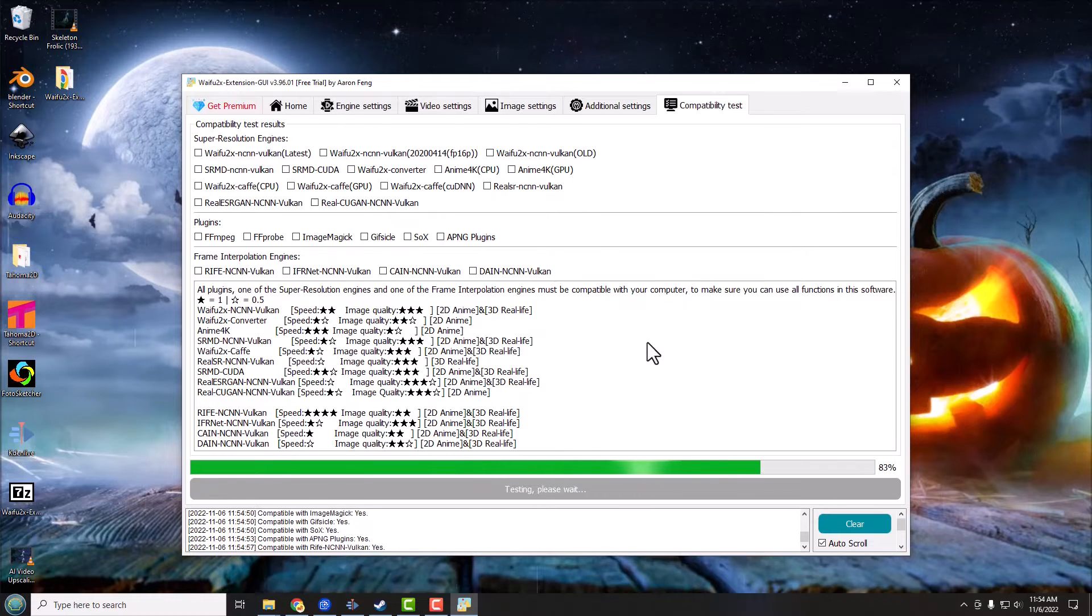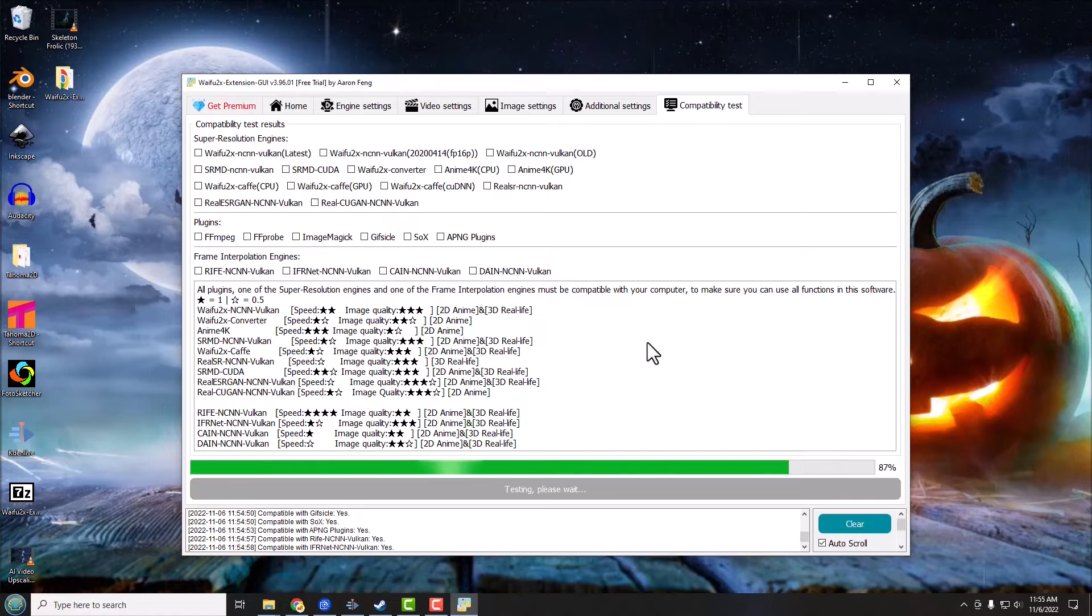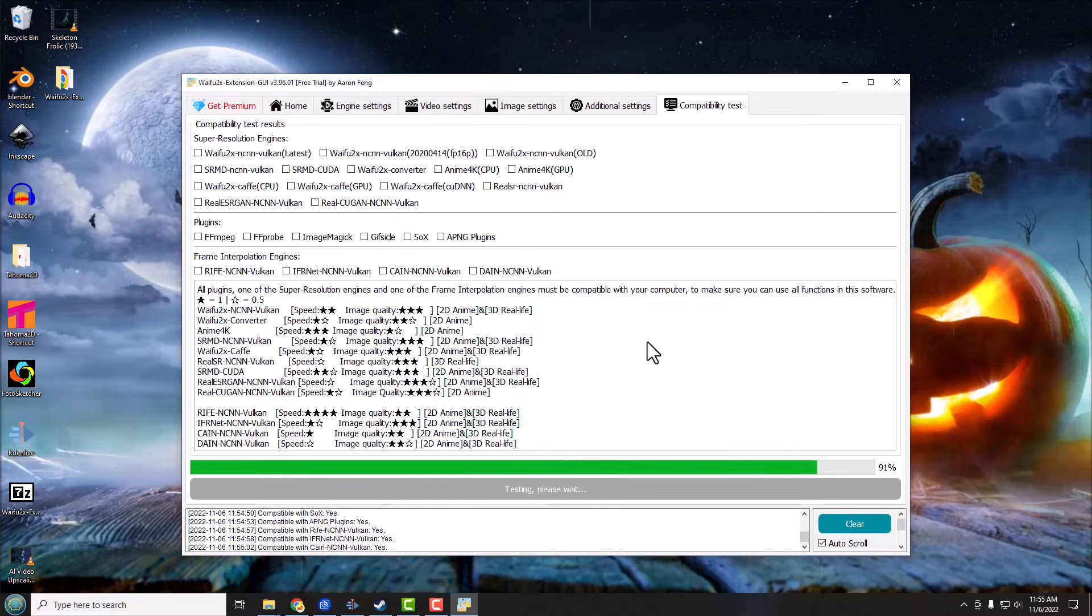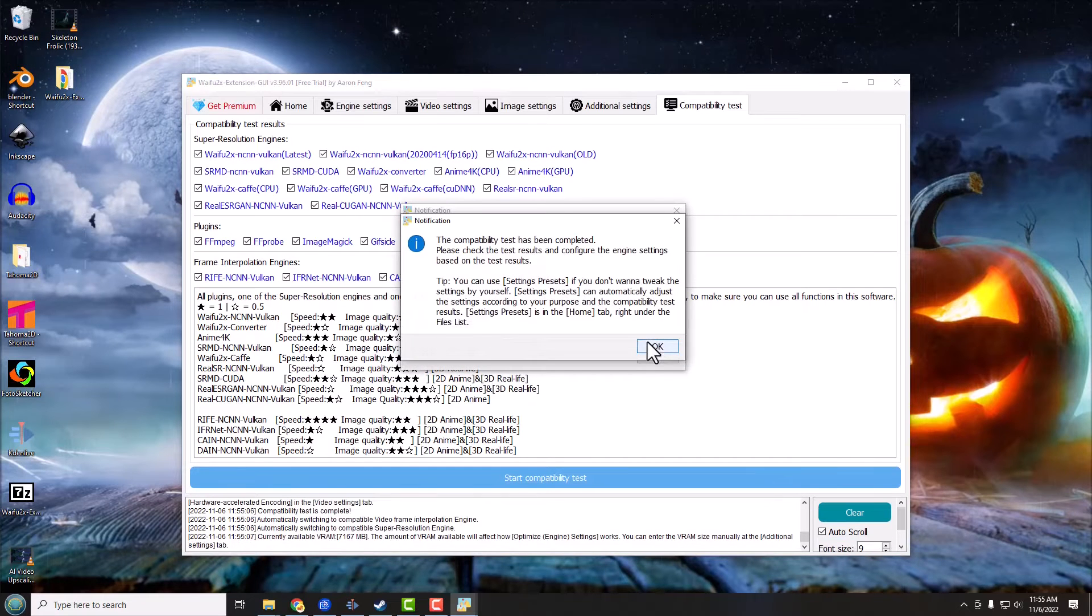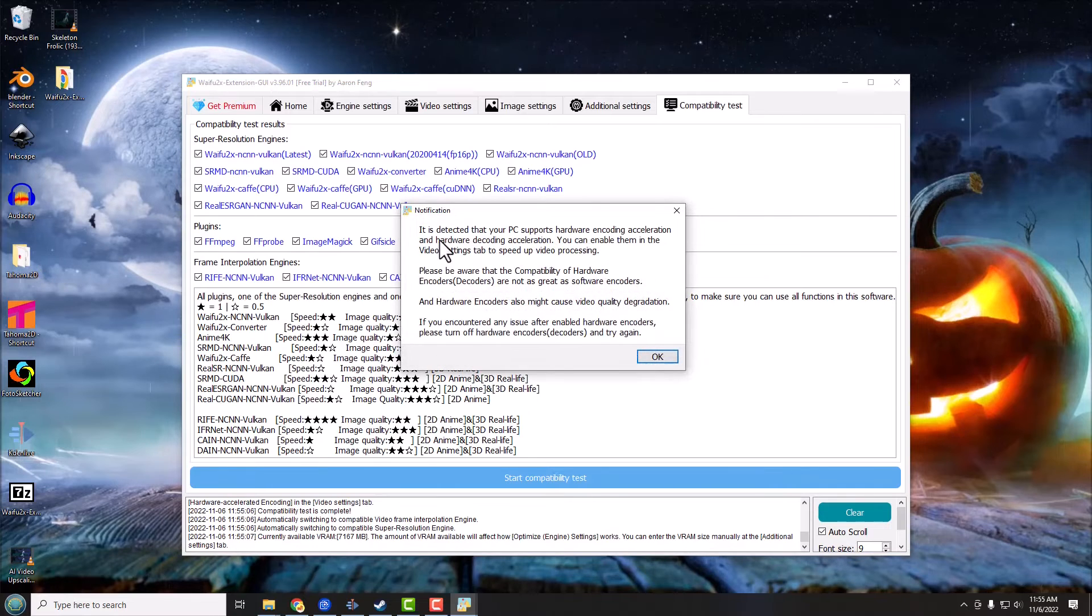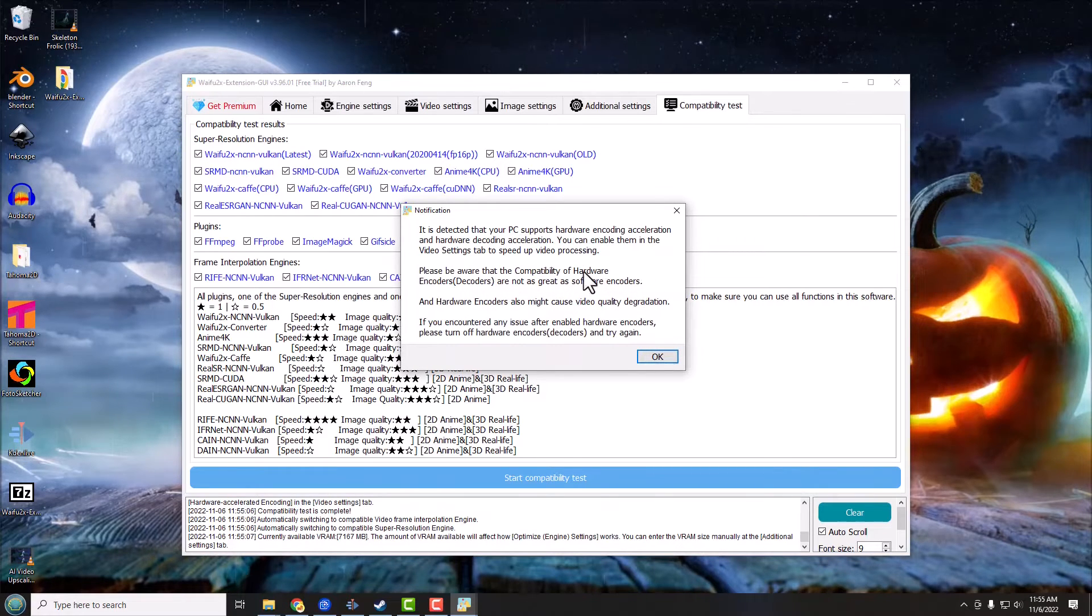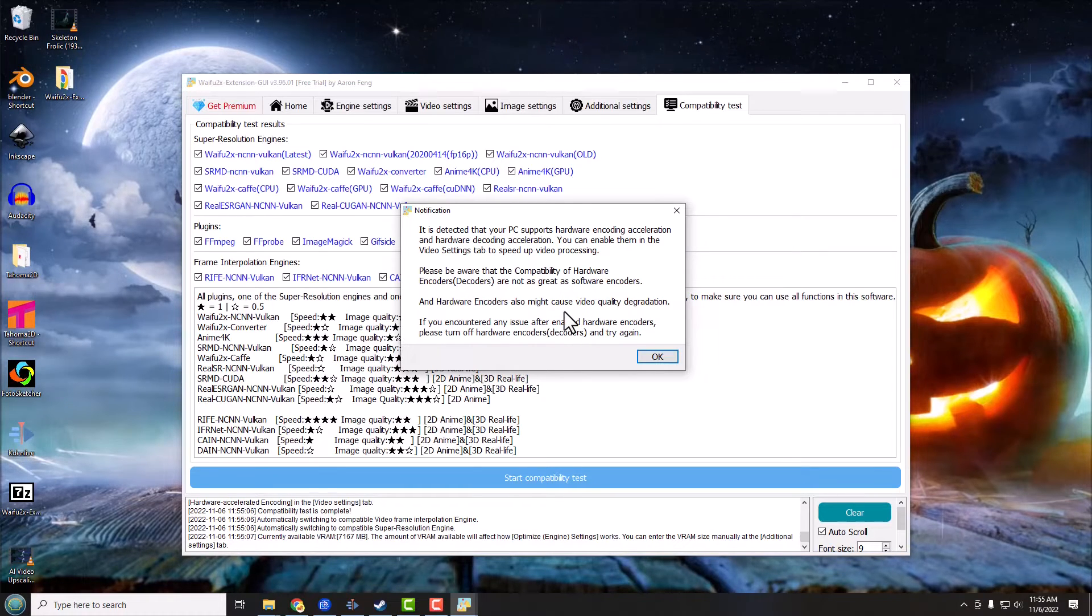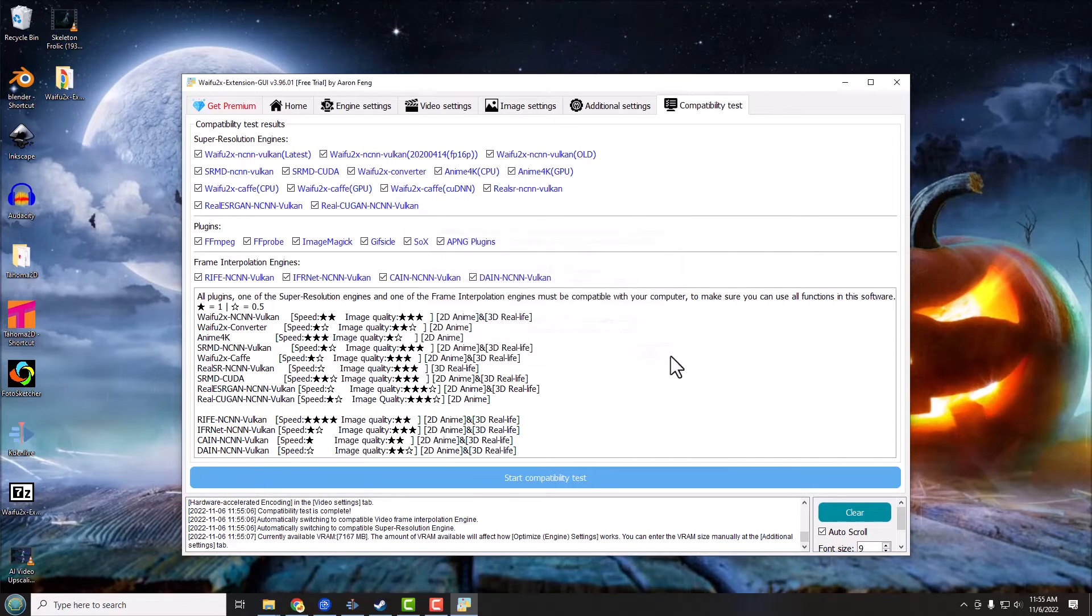So I'm just going to click OK on that and it's going to finish testing all of its different items here. There we go, it says compatibility test has completed. And down here it says it's detected that I can use hardware encoders and decoders if I wanted to.